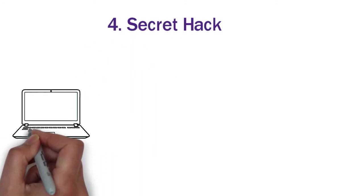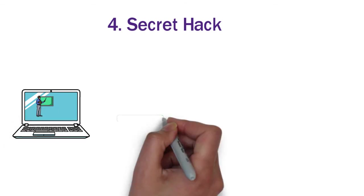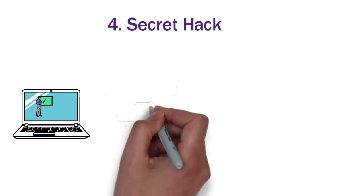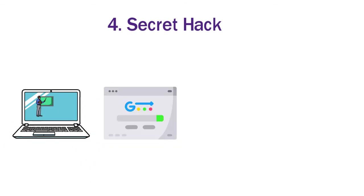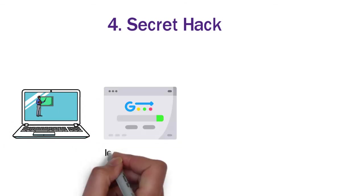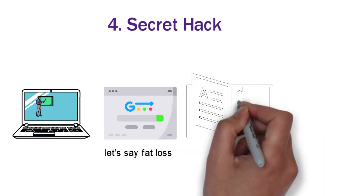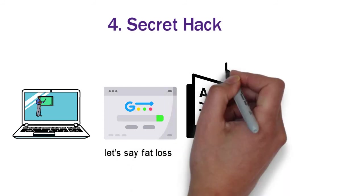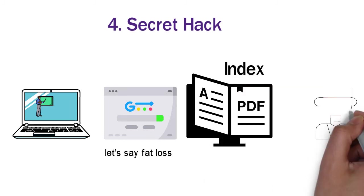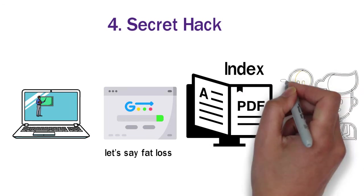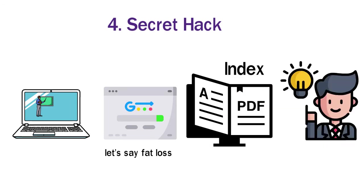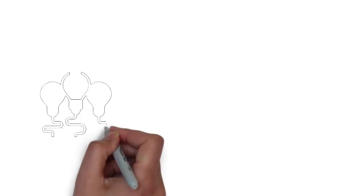4. Secret Hack. Now I will share an amazing trick with you. Google search the niche that you are working on, let's say fat loss, and find some PDF book on that niche. Then open the book and go to its index. This index can be a great list of ideas for your YouTube channel. In most of the cases, you will be able to create a good video on any of the topics available in this list.